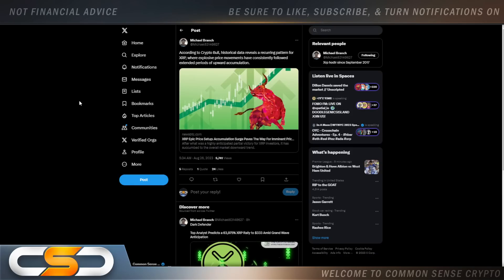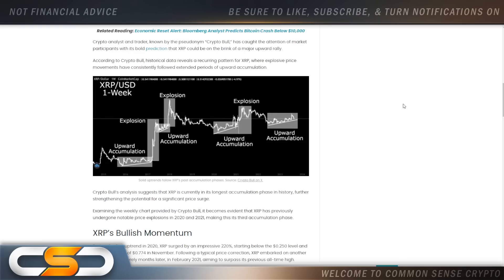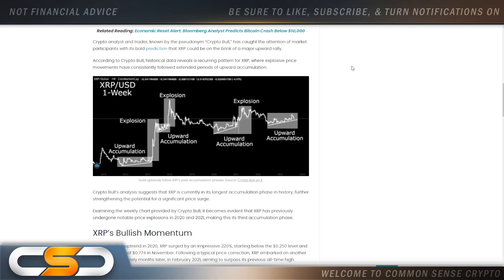According to CryptoBull, historic data reveals a recurring pattern for XRP where explosive price movements have consistently followed extended periods of upward accumulation. This is the chart he's bringing up right here. You see the upward accumulation and then all of a sudden explosion, then more accumulation, then explosion. I think this next explosion for XRP is going to be huge when it comes. But until then, you got to stay patient in this game. You don't want to sell too soon either.